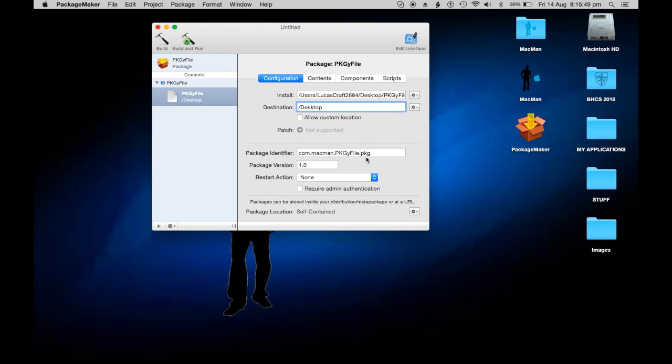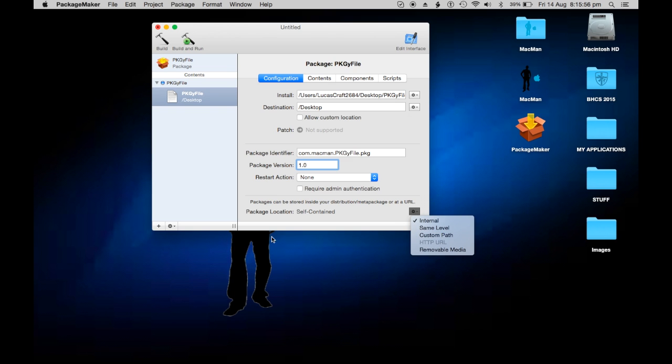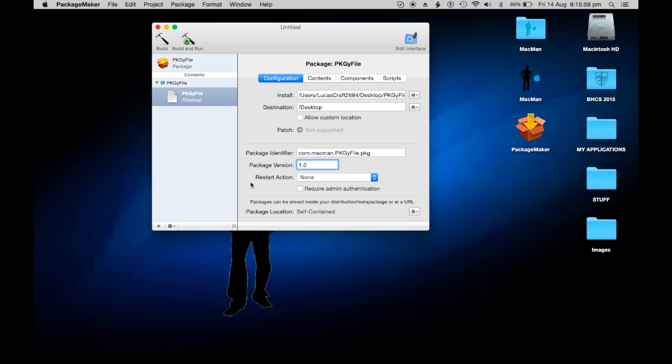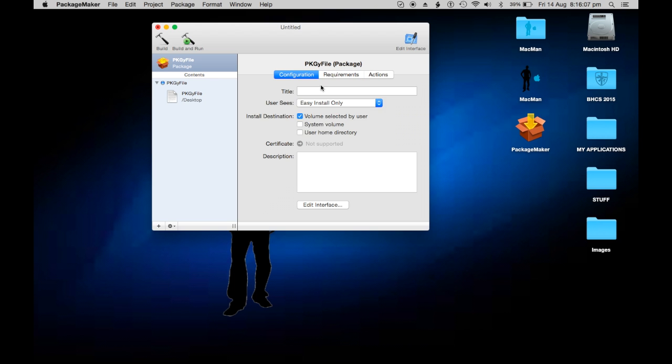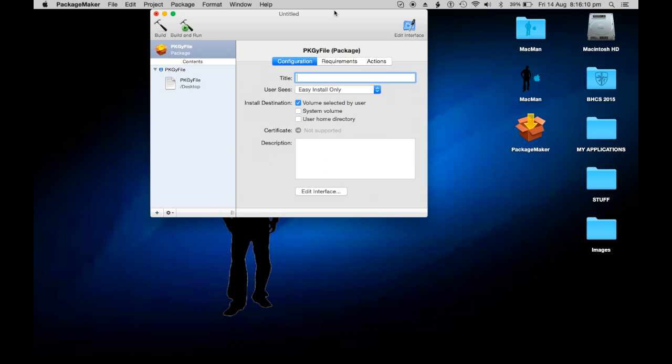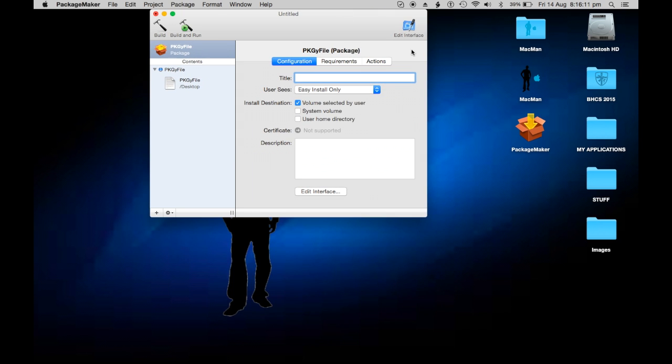Package identifier, just leave that. Package version 1.0, you can have where you want the thing but I just leave it on internal. Now we're going to go up to this bit here at the top, the package. I'm going to go to Configuration and call it the name. I'm going to call it 'packagey'.